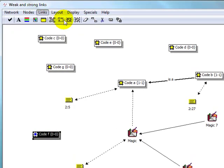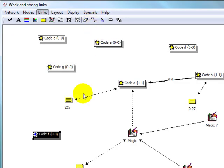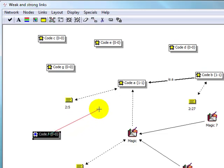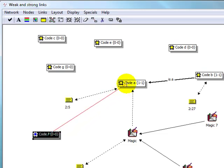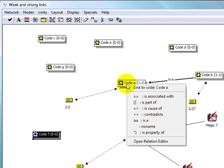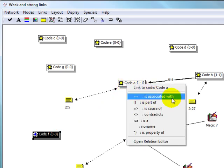Alternatively, you can use the link icon in the network view toolbar, or as a third option, select a node while holding down the Shift key, drag the rubber band that appears in the process to the second node, and finally choose a relationship type from the list.